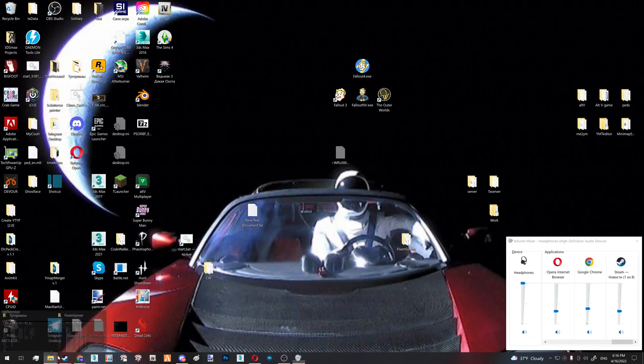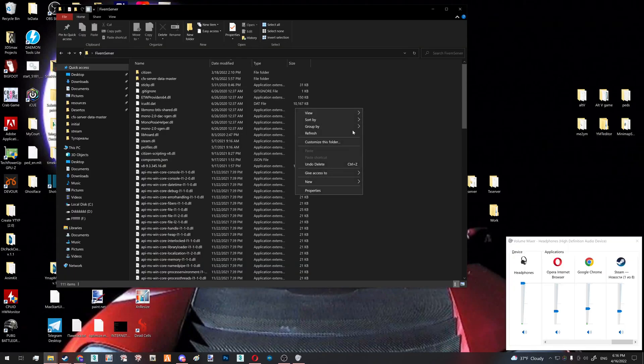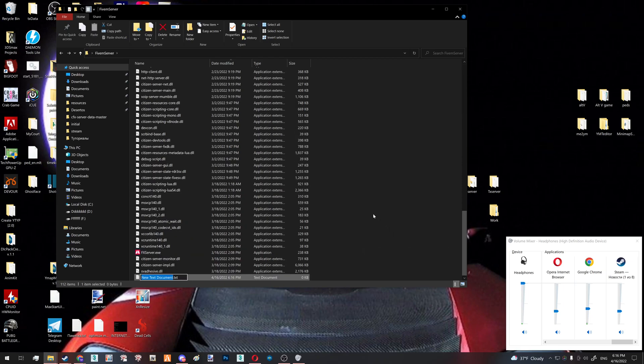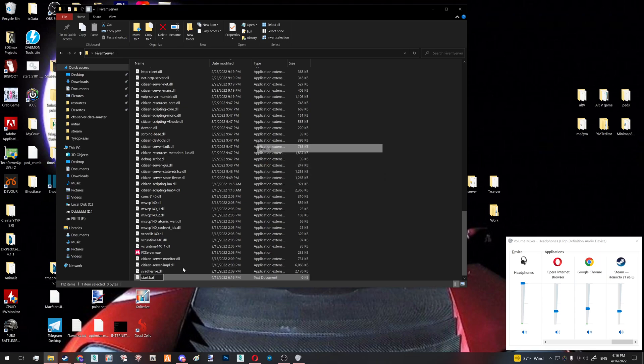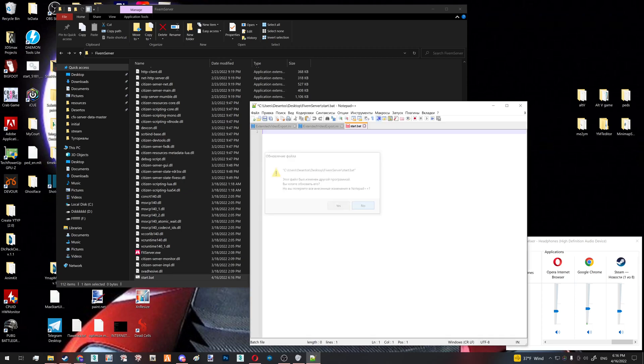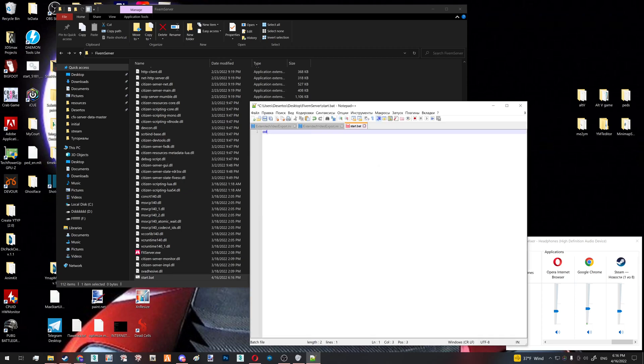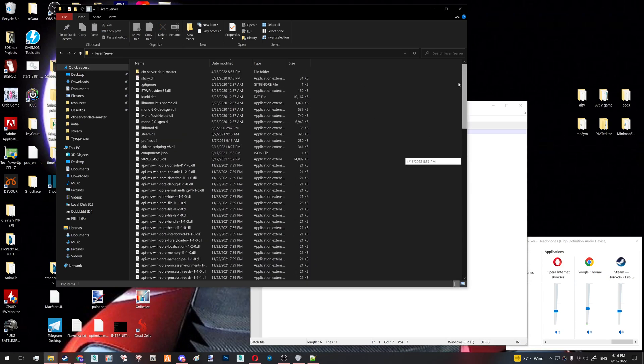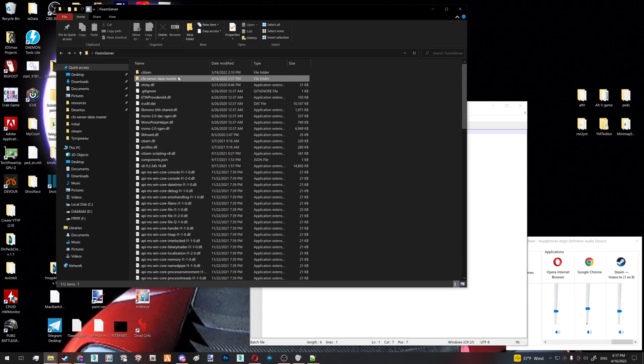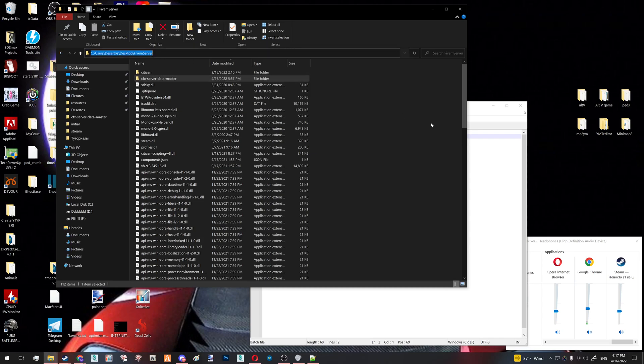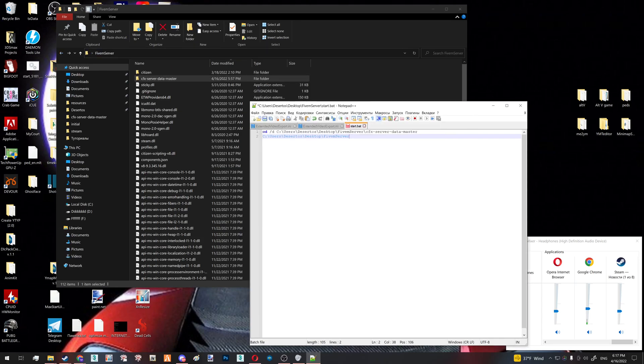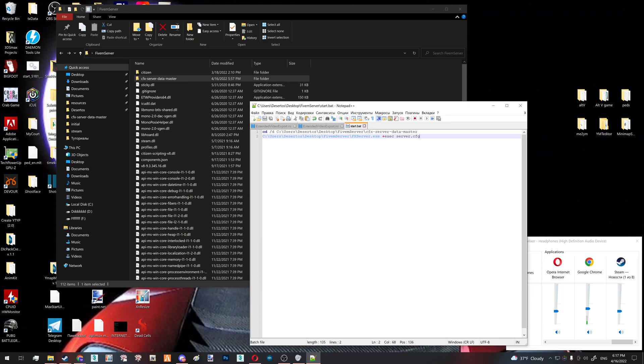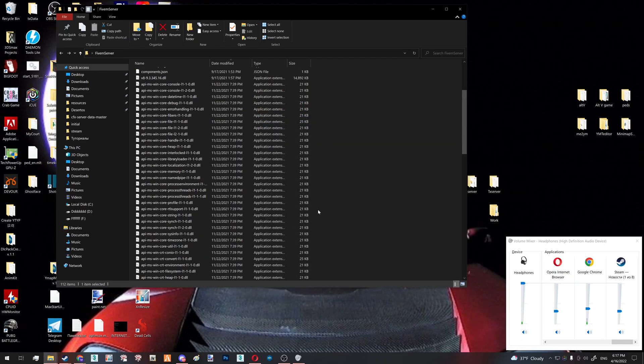Now the really last thing you're going to need to do is create your bat file in order to launch your server. Create a text document, name it start.bat. Make sure it's Windows batch file. You open it with notepad. Here you write cd slash d. Then you go to your cfx server data master. Copy this. Paste it here. Then you go back and paste that here. Then space. No, actually like so. fx server.exe plus execute server.cfg. So like so. Then you hit Control S. You close your bat file.